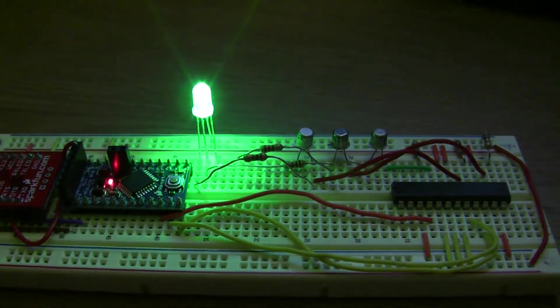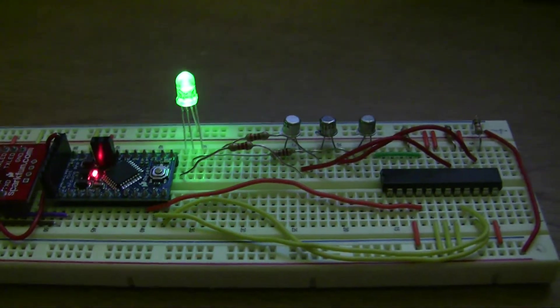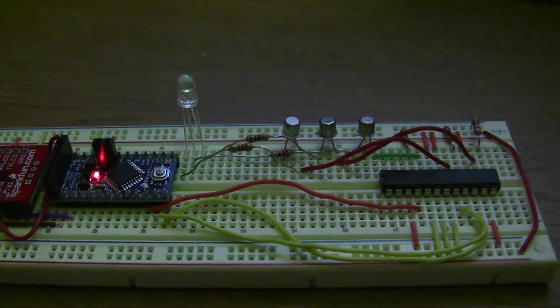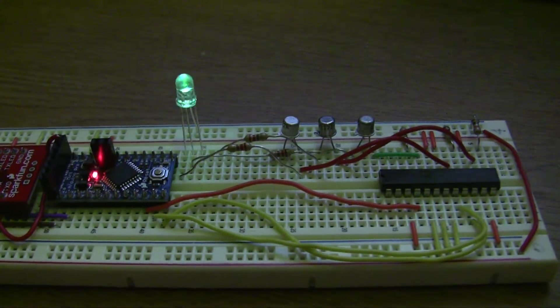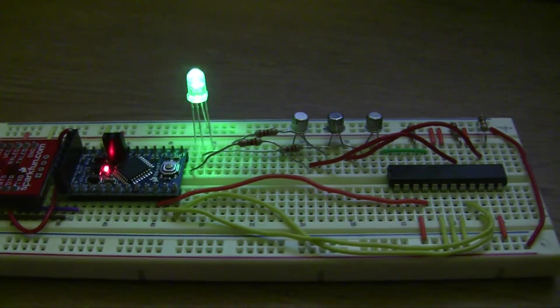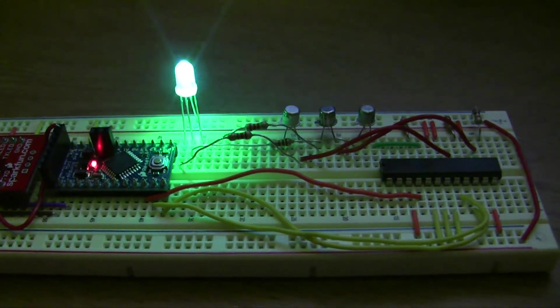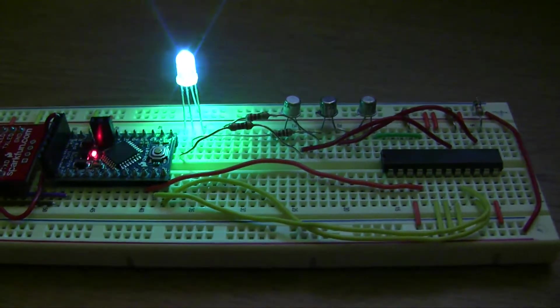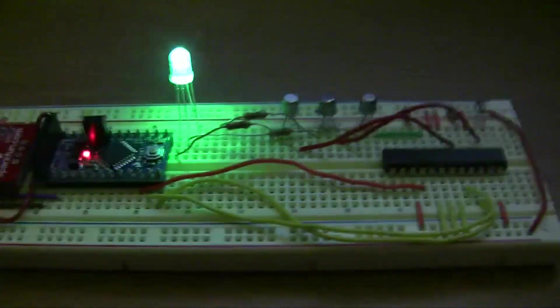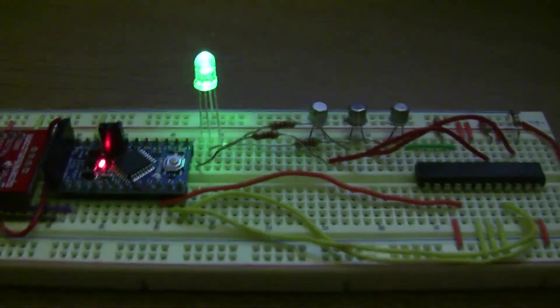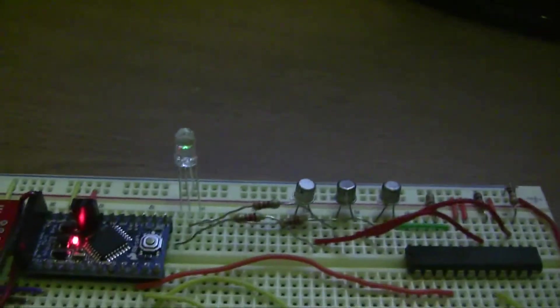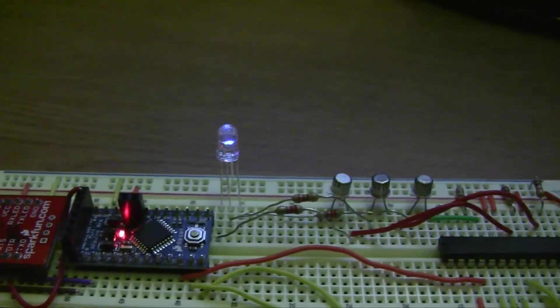It does it in one percentage increments of the total brightness and compensates for the voltage turn-on offset of each of the LED colors. So you can see each one takes about the same amount of time.